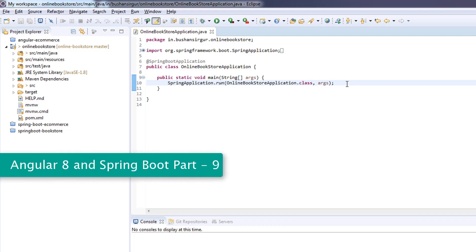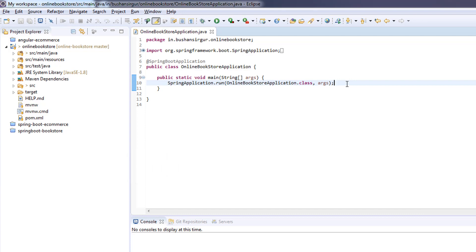Hi! Welcome to the fullstack development with Angular 8 and Spring Boot. In this video, we are going to create a repository for book entity and a category entity.